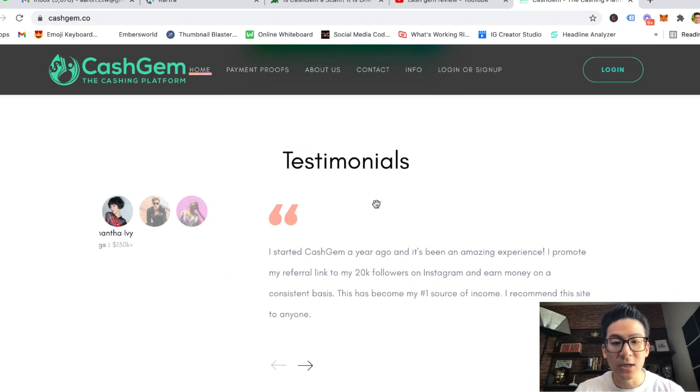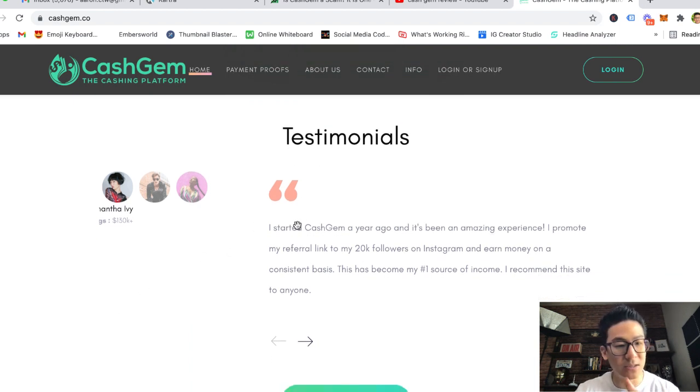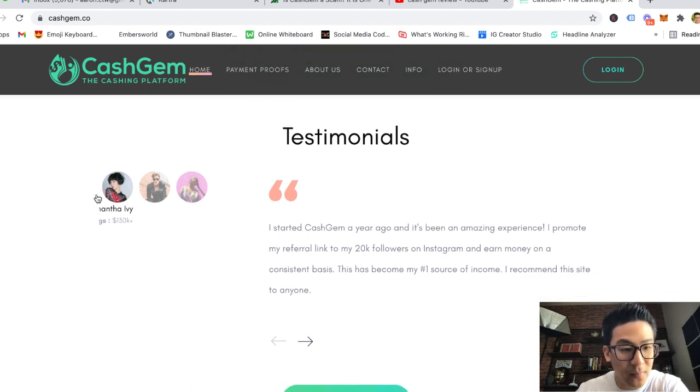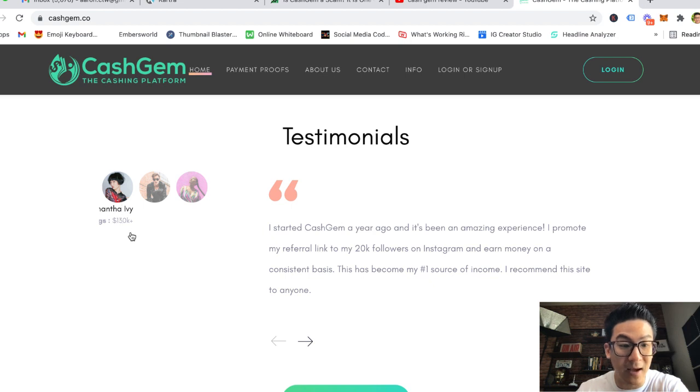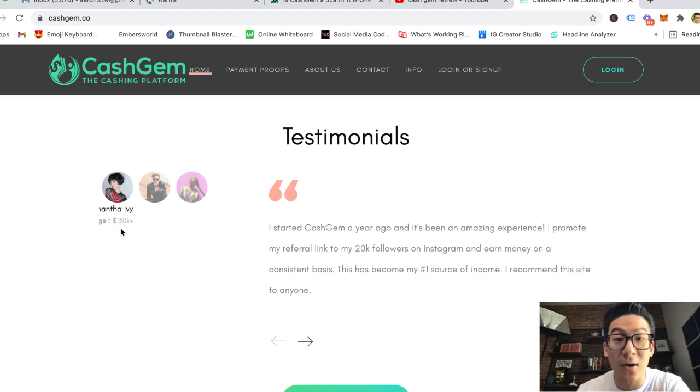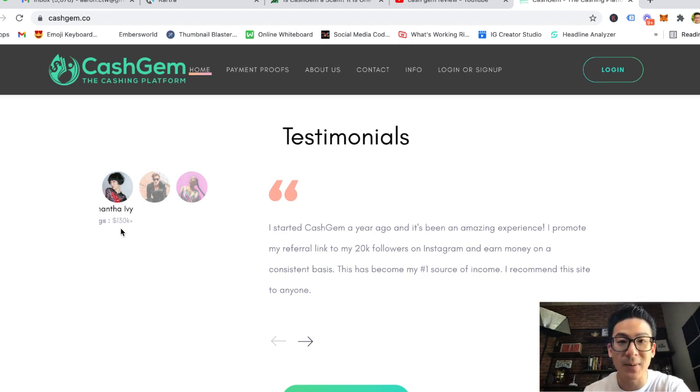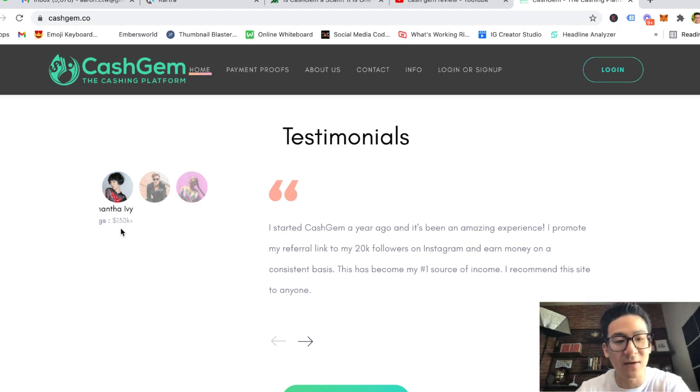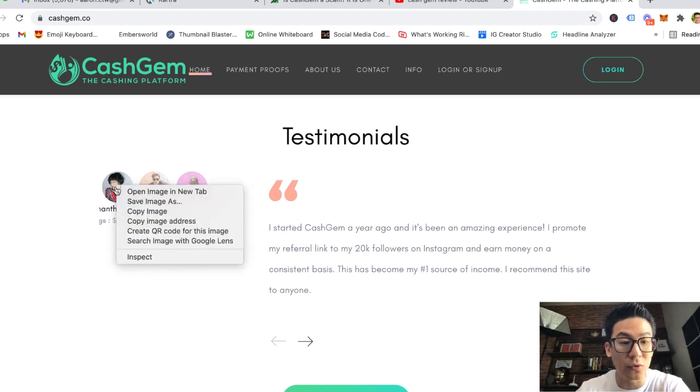So just be very careful with websites like this, because a lot of the stuff on this website is not real, and I'll prove that to you right now. If you come down to the testimonial section, you've got a few people making a lot of money here.